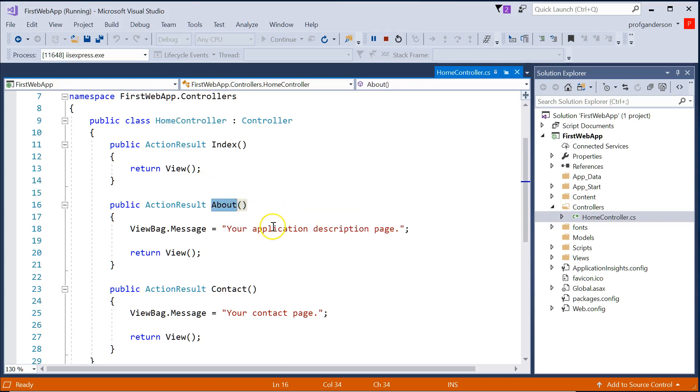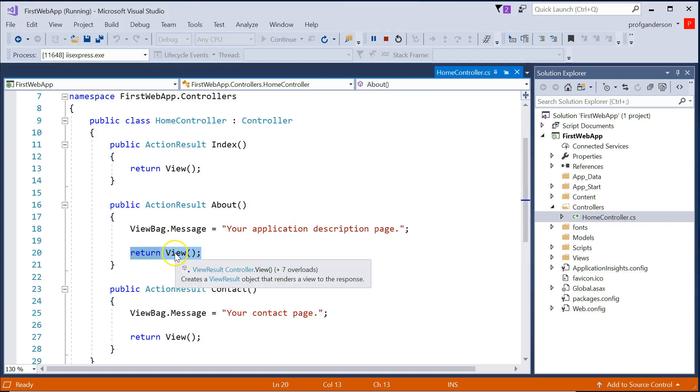And there it is. And it says, hey, about method, what do you want to do? It says, I want to go find the view called about.